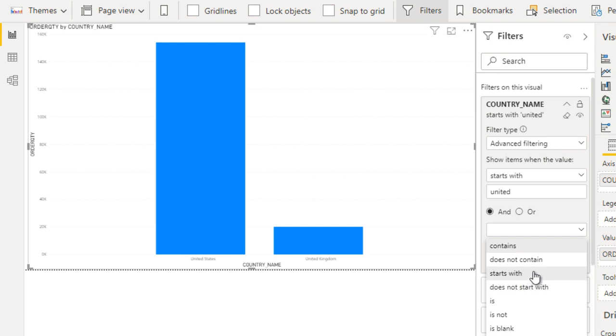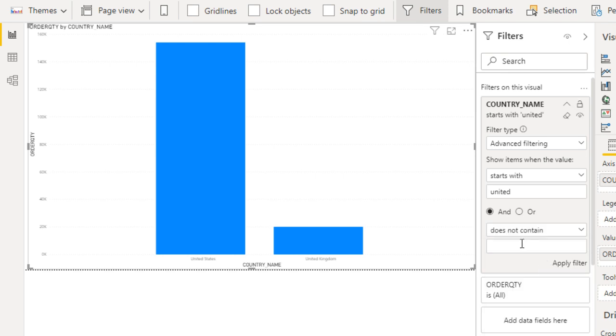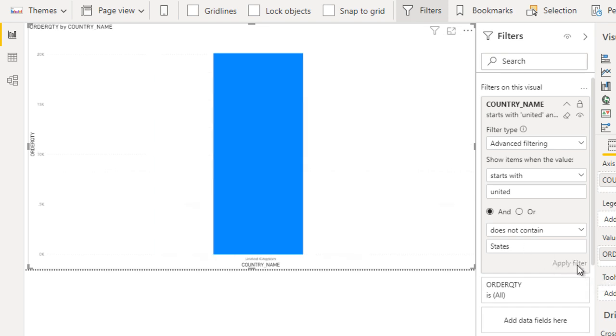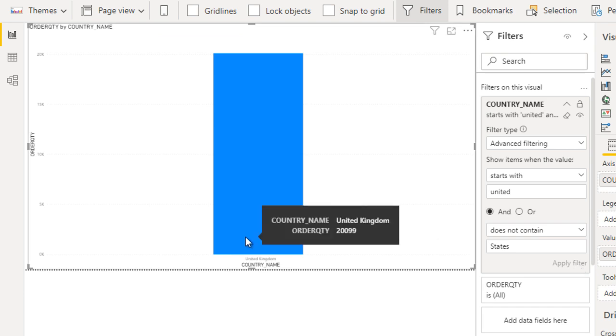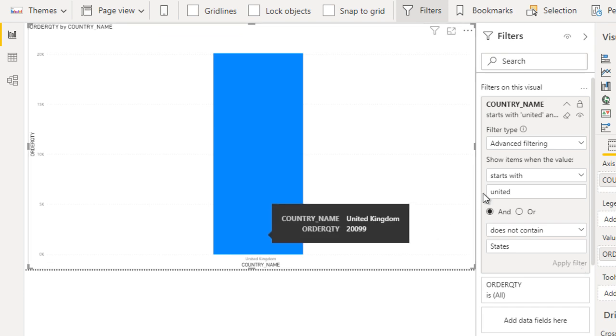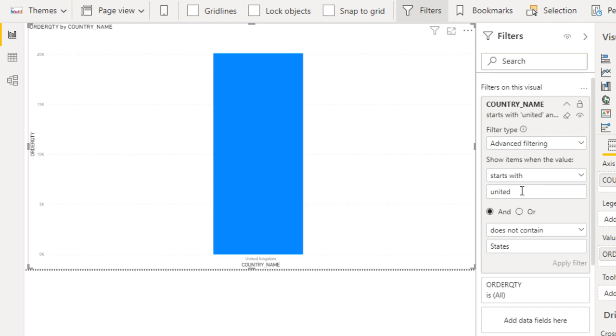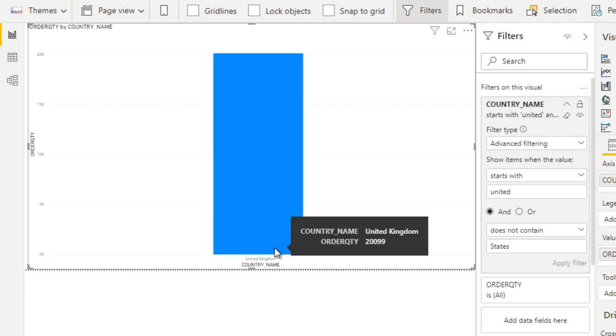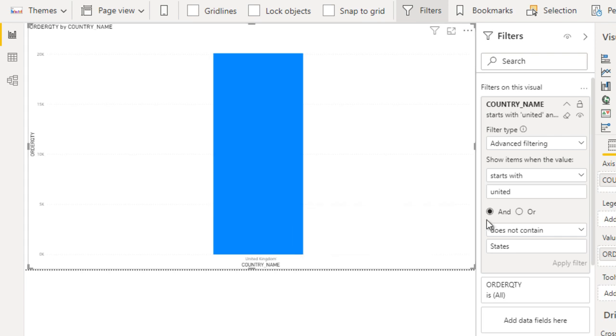We can see doesn't contain. What doesn't contain? States. Now we can click on apply filter. This time it has only United Kingdom because it should start with United and doesn't contain states.